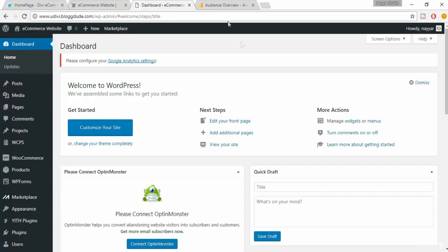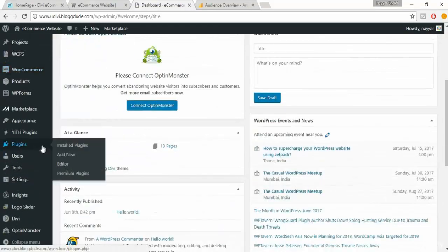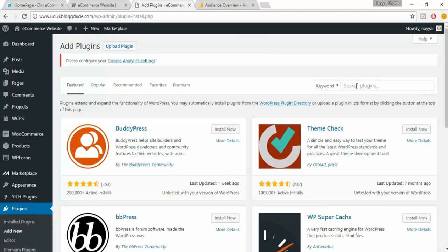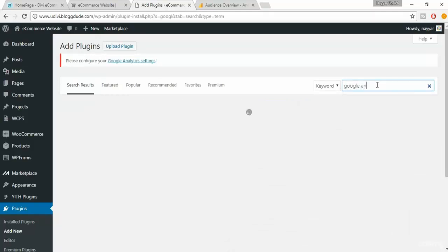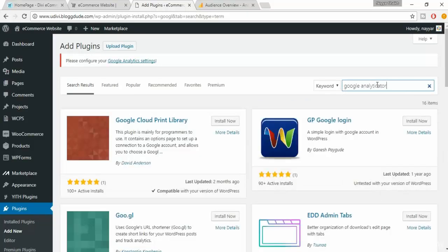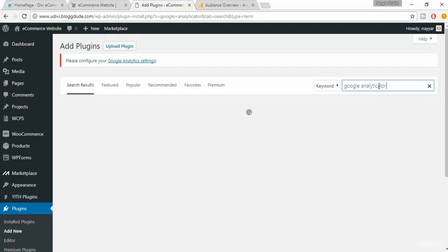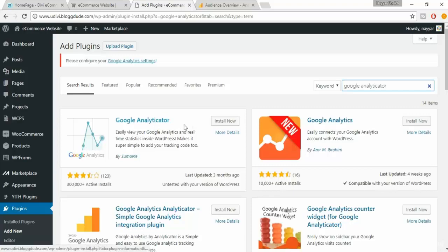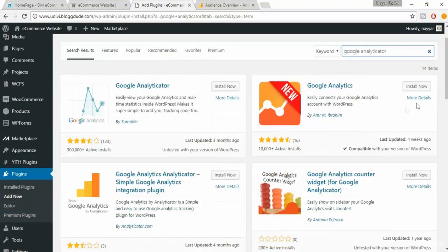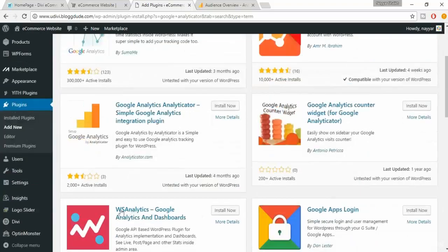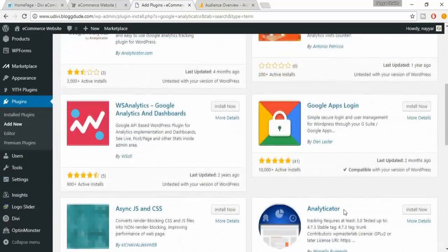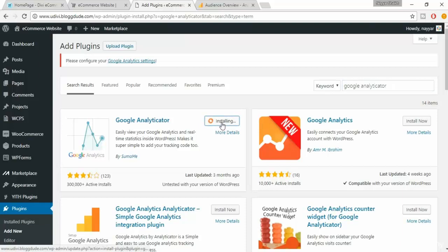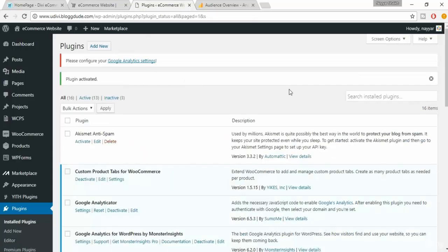Once you come to your dashboard, hover on plugins, click on add new. We'll be using a plugin called Google Analyticator. This is a very important plugin. So in the search bar, type in Google Analyticator. There are many different plugins. For example, GA Google. This is the one we are using, but there are many different plugins. I am using this one, so I'll select this Google Analyticator by SumoMe. Click on install now. Click on activate. It says plugin activated.